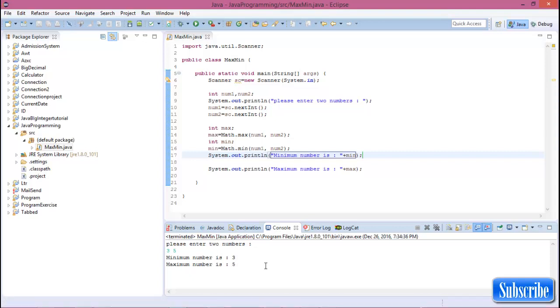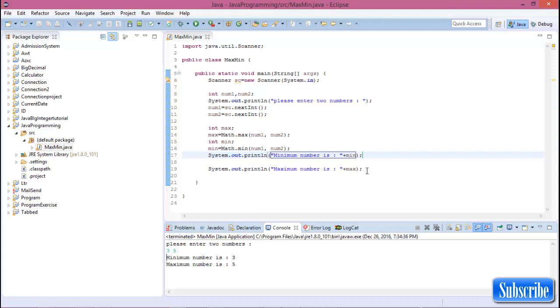So this is about the minimum and maximum function in Java.